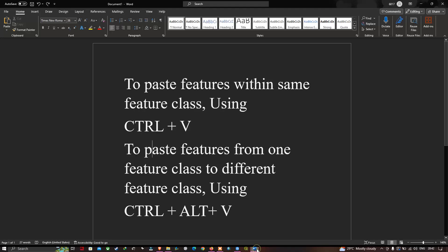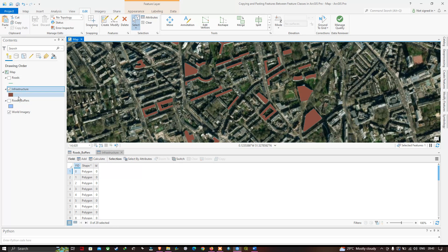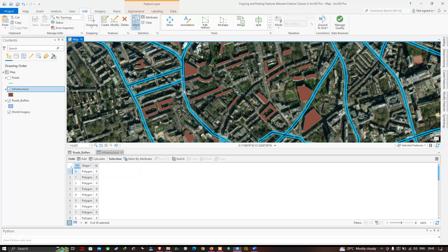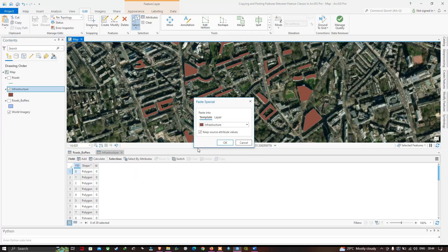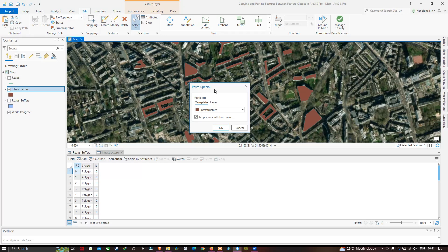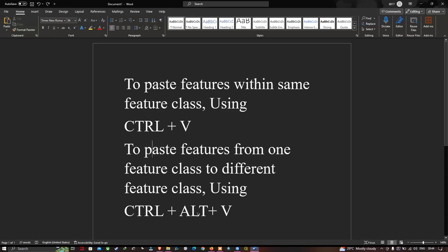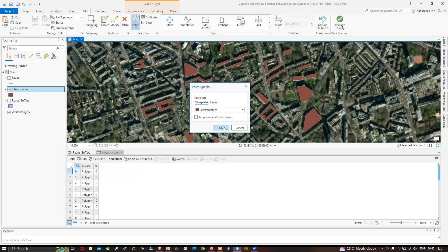Before pasting, make sure you've copied the road buffer by right-clicking on the road buffer layer and selecting Copy. Then turn the road buffer layer off and select the infrastructure layer. Now press Ctrl+Alt+V to paste. A new window called Paste Special will pop up. Click OK to paste the road buffer polygon into the infrastructure layer.